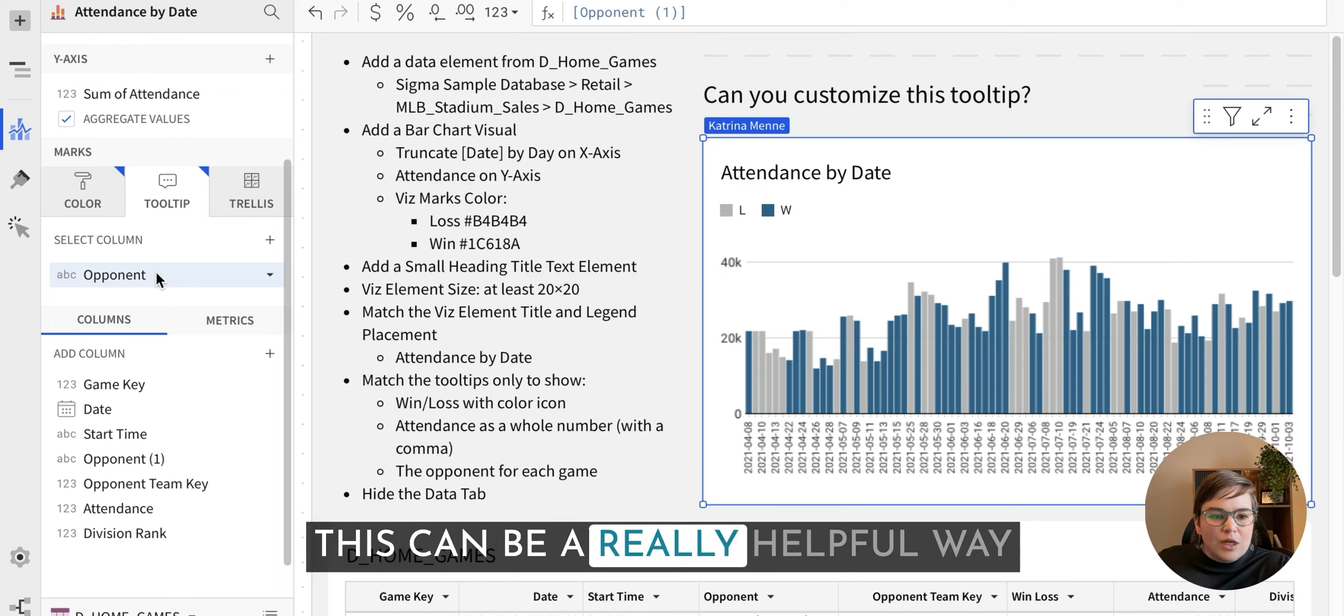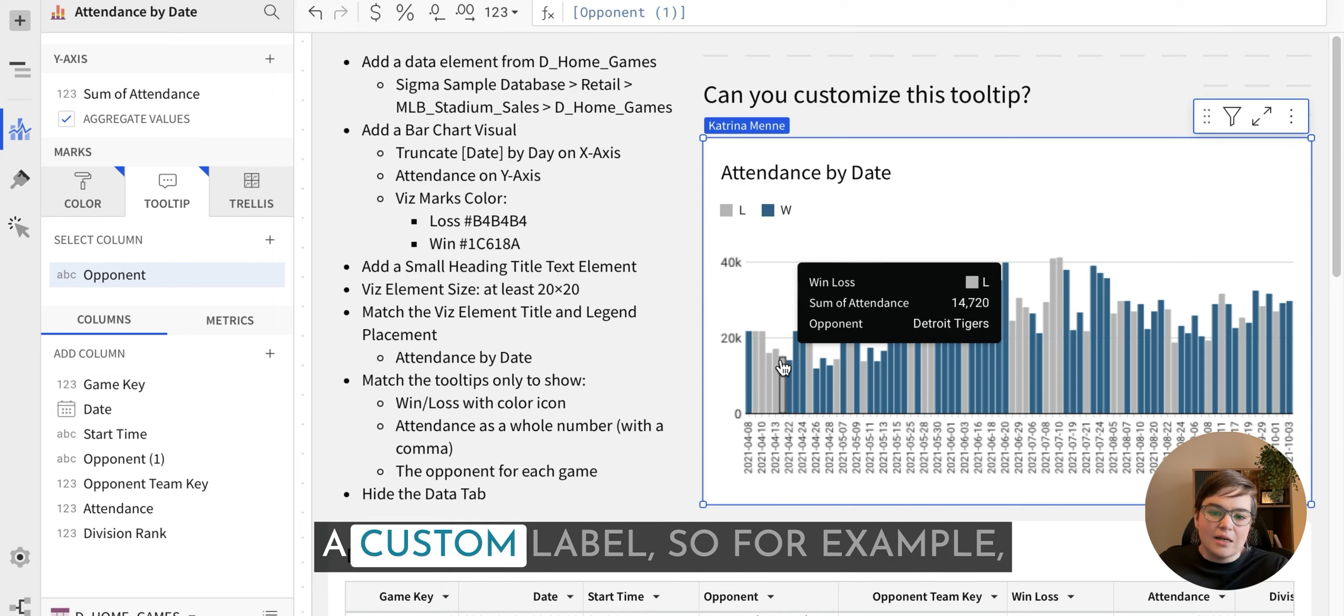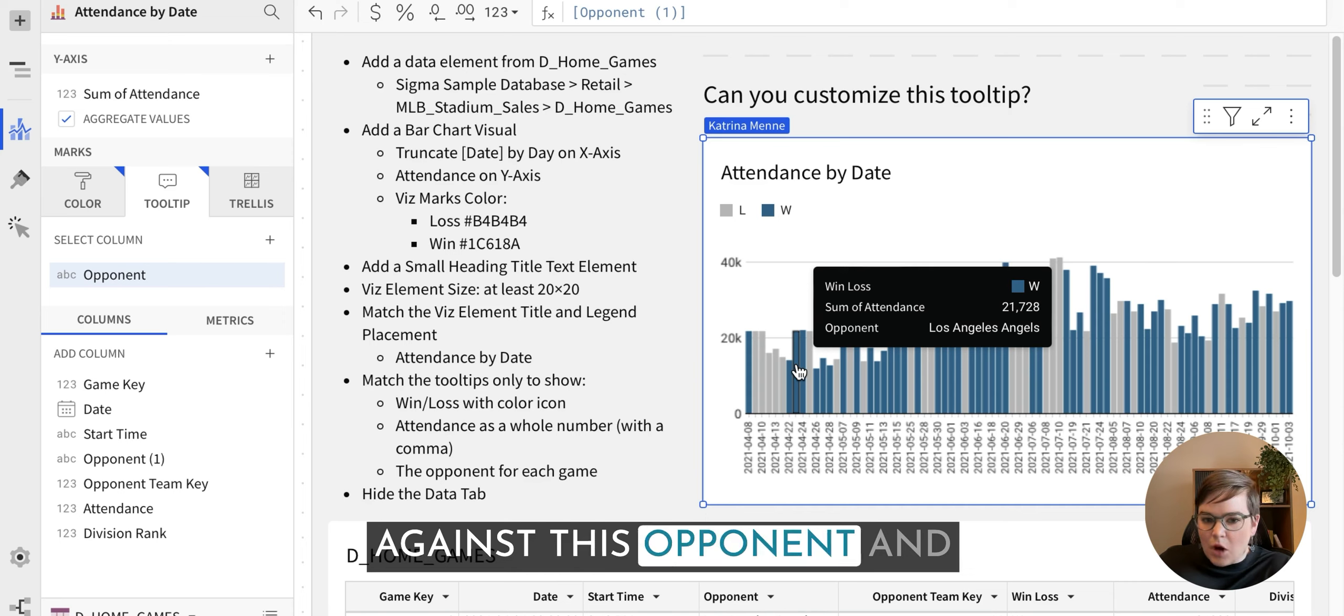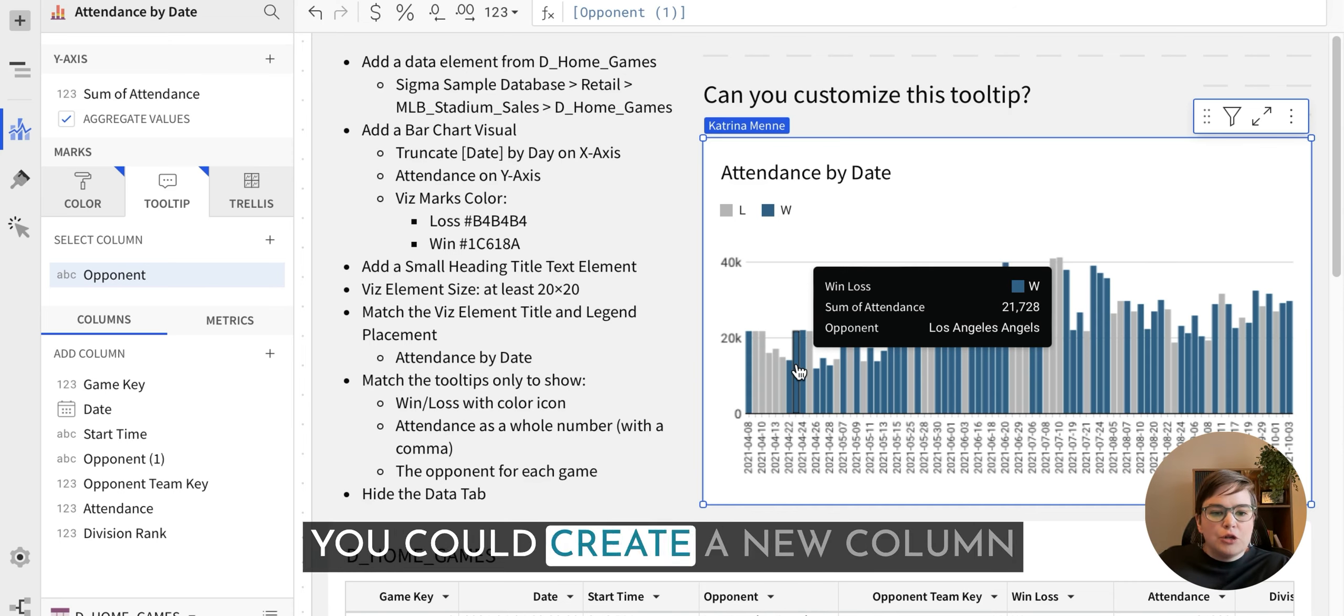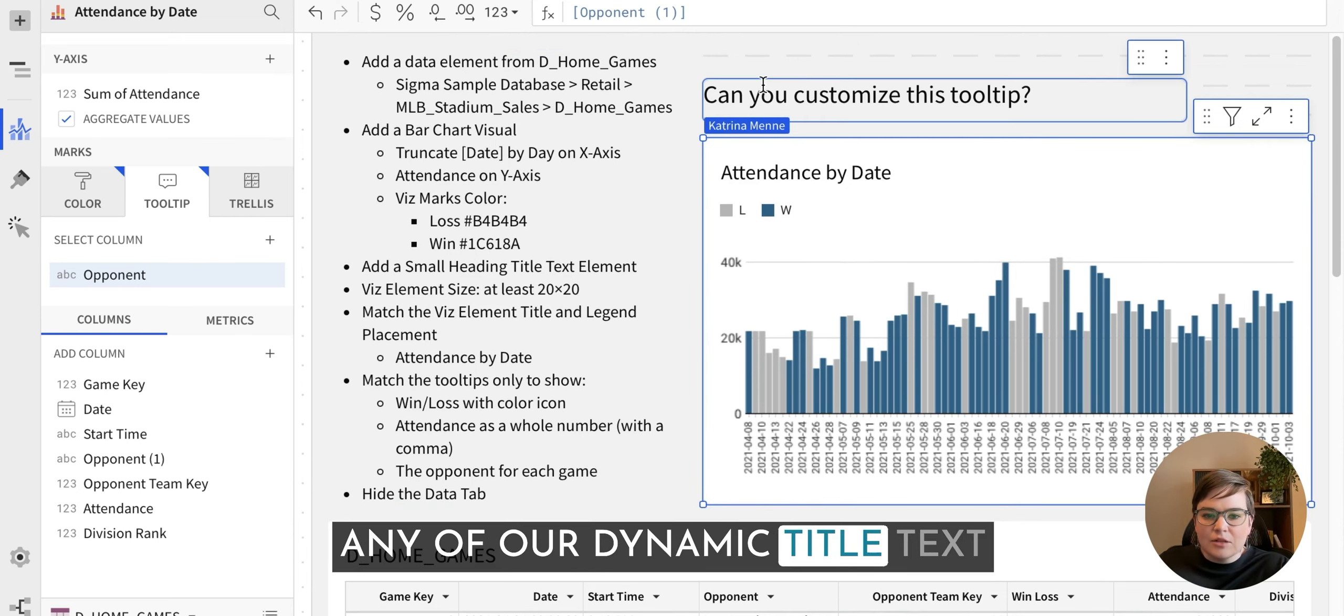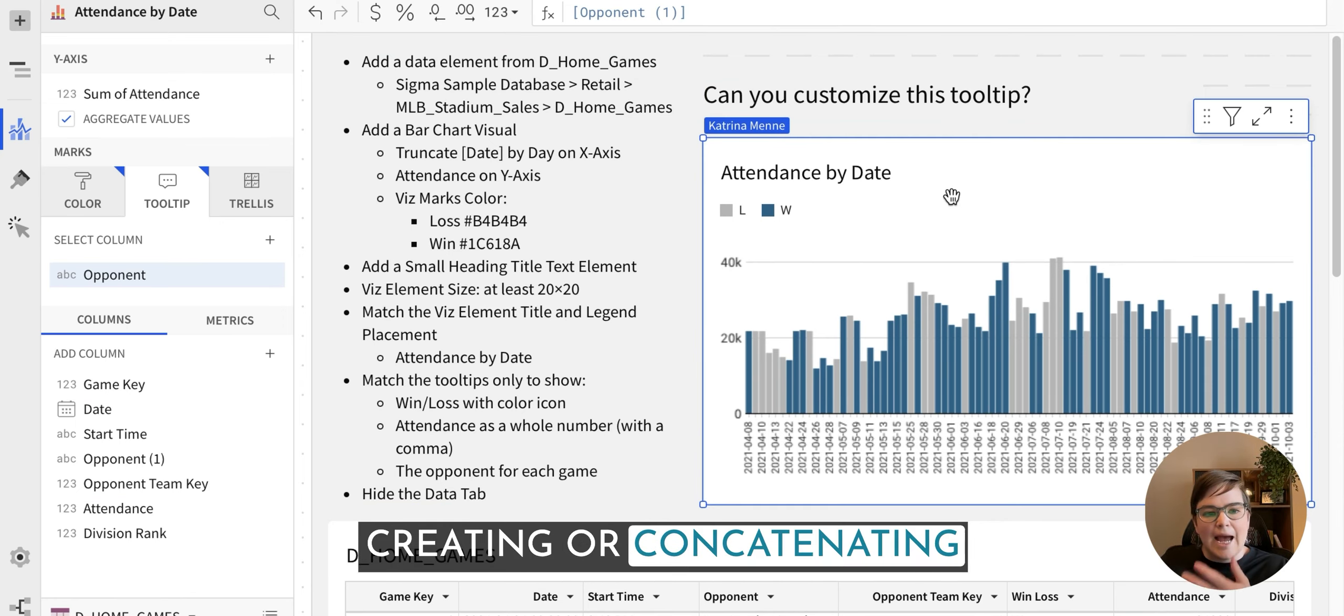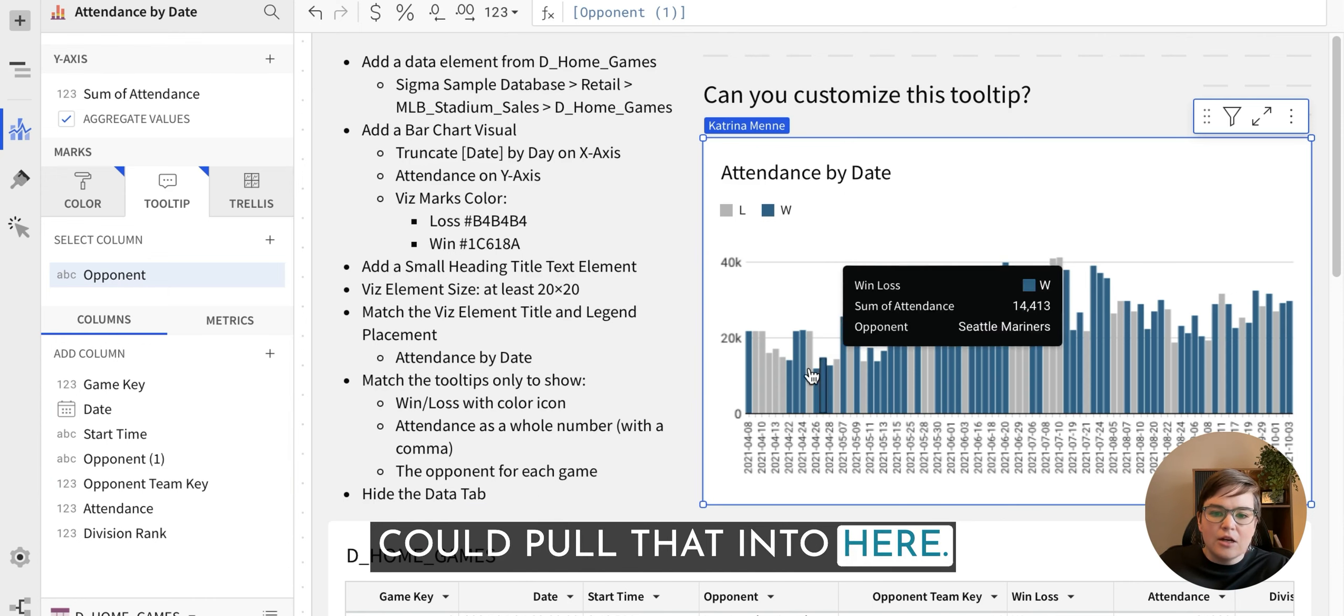This can be a really helpful way to add in extra information. Like I said, if you want to create a custom label. So for example, if you want to say we won against this opponent when our attendance was X number, you could create a new column in here. And if you remember any of our dynamic title text challenges, it's basically the same thing where you're creating or concatenating a sentence. And then you could pull that into here. And then you could remove all of these win loss sorts of things.